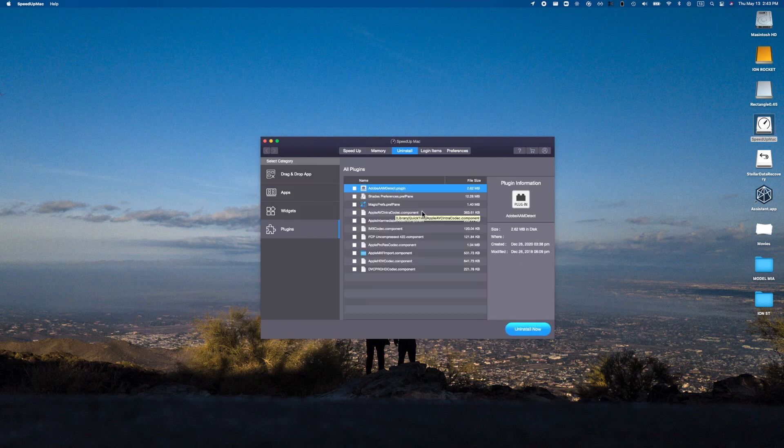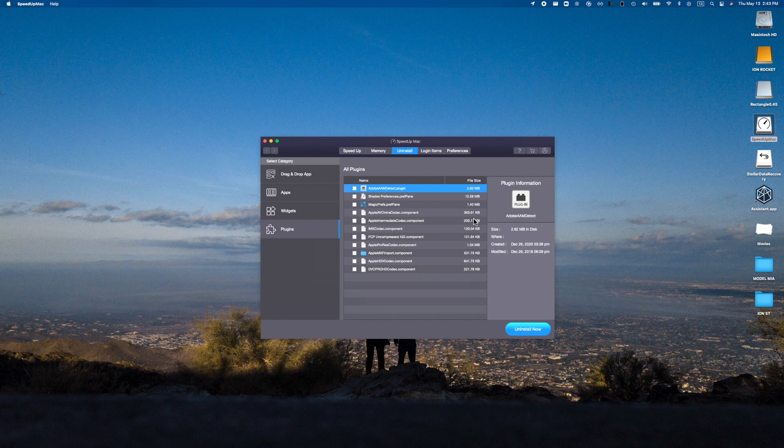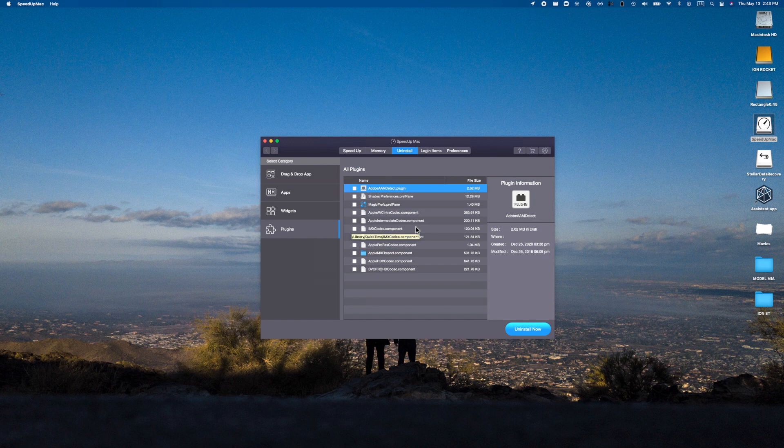But if you guys want to get rid of some of these, I would double check sometimes what plugins you do need. If it says Apple, don't do it. But yeah, short of that you're pretty much good. Last but not least we also have login items, so let's see what's jumping into my computer the second we go and log in.